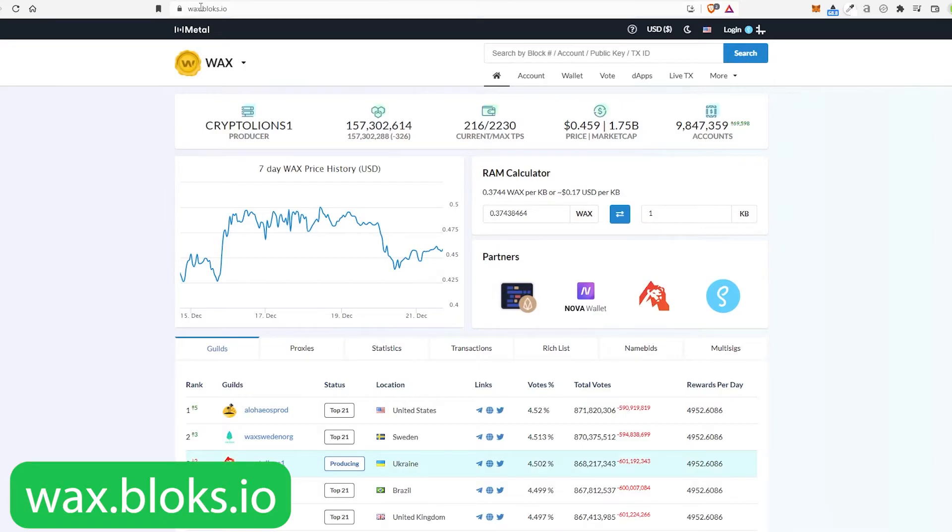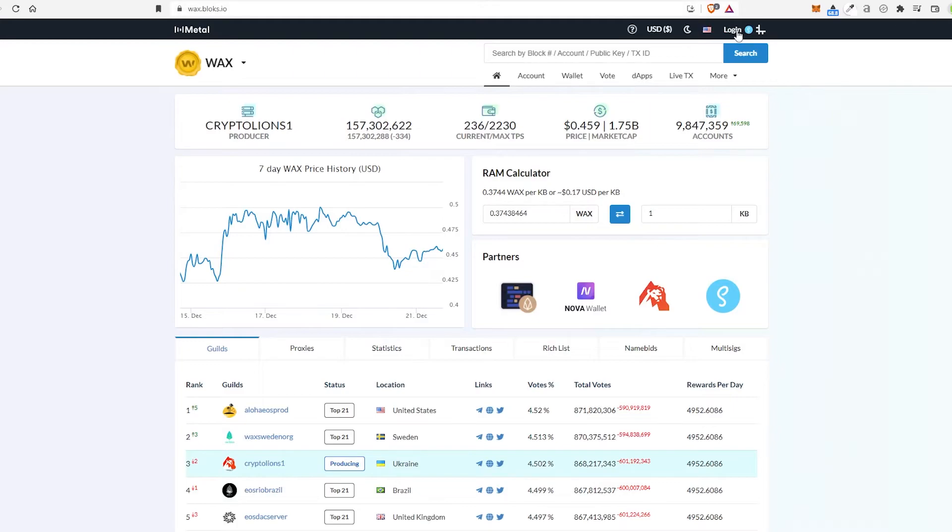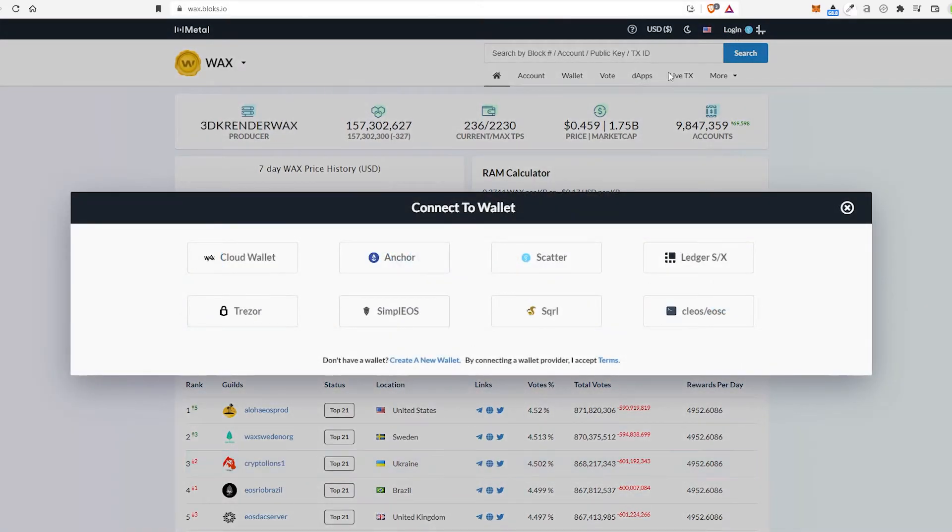You go ahead and choose Login. It's going to ask you where. You're going to choose Cloud Wallet.